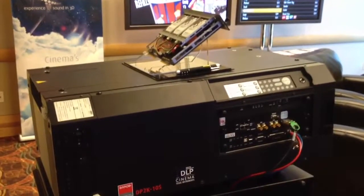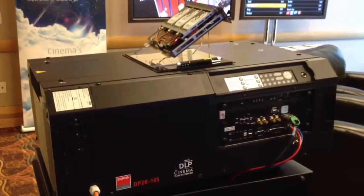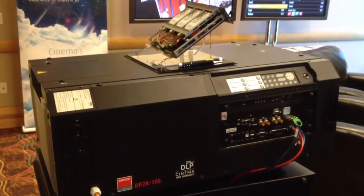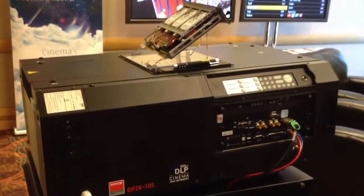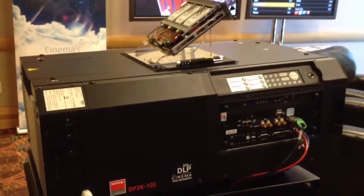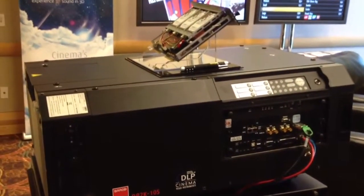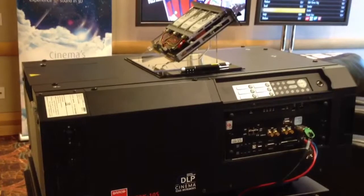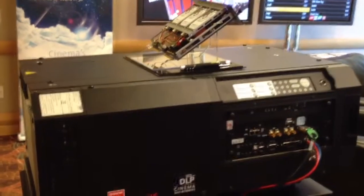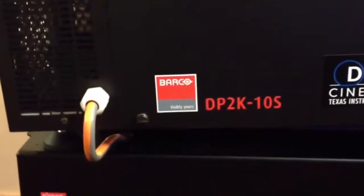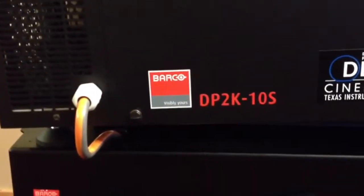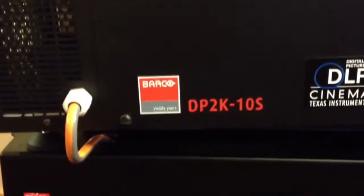I'm in the Barco suite looking at their new digital cinema projector. This is the one that has the new .69 inch DLP chipset. It's a 2K chipset, so it's definitely designed for digital cinema.